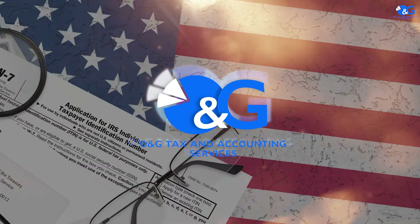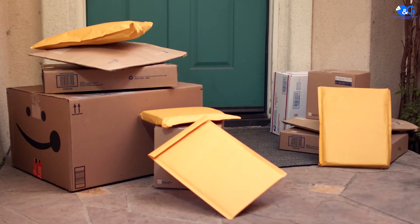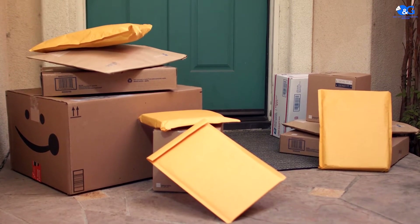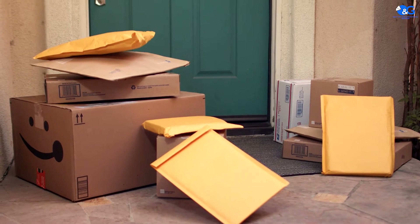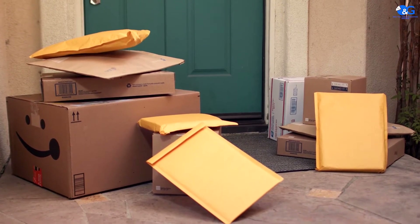I get a lot of calls from taxpayers from all over asking about Letter 6419. Apparently some of them have not been able to get this letter, or maybe it was sent in the mail and got lost, or maybe they received it and misplaced it and don't know where to find it.